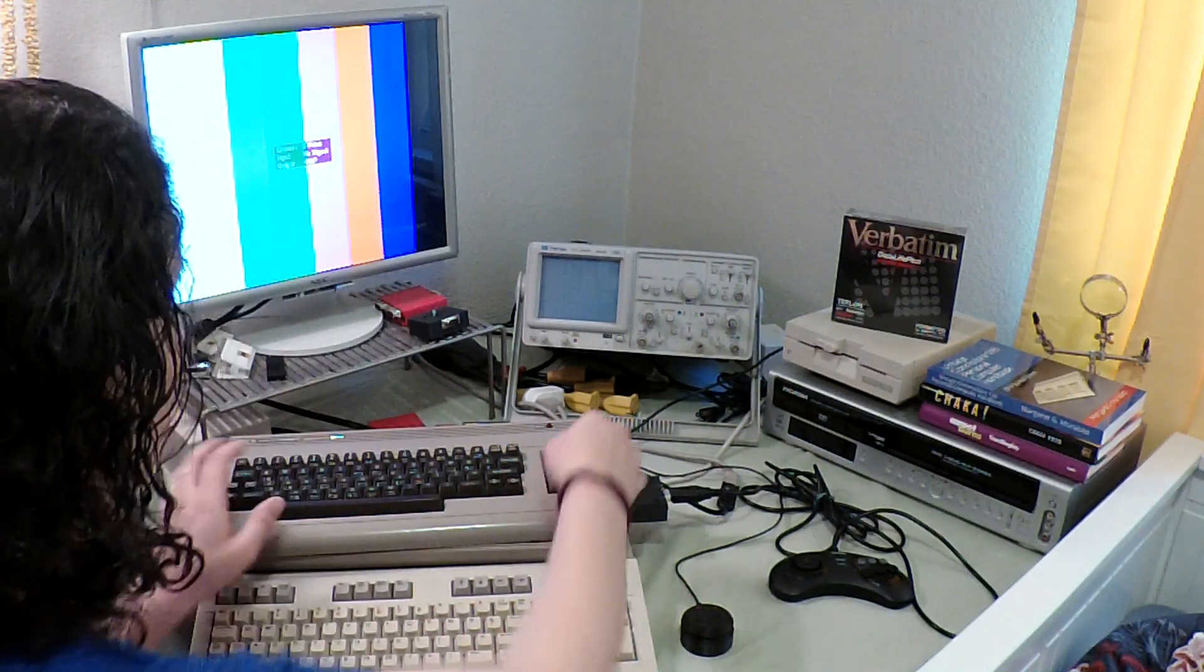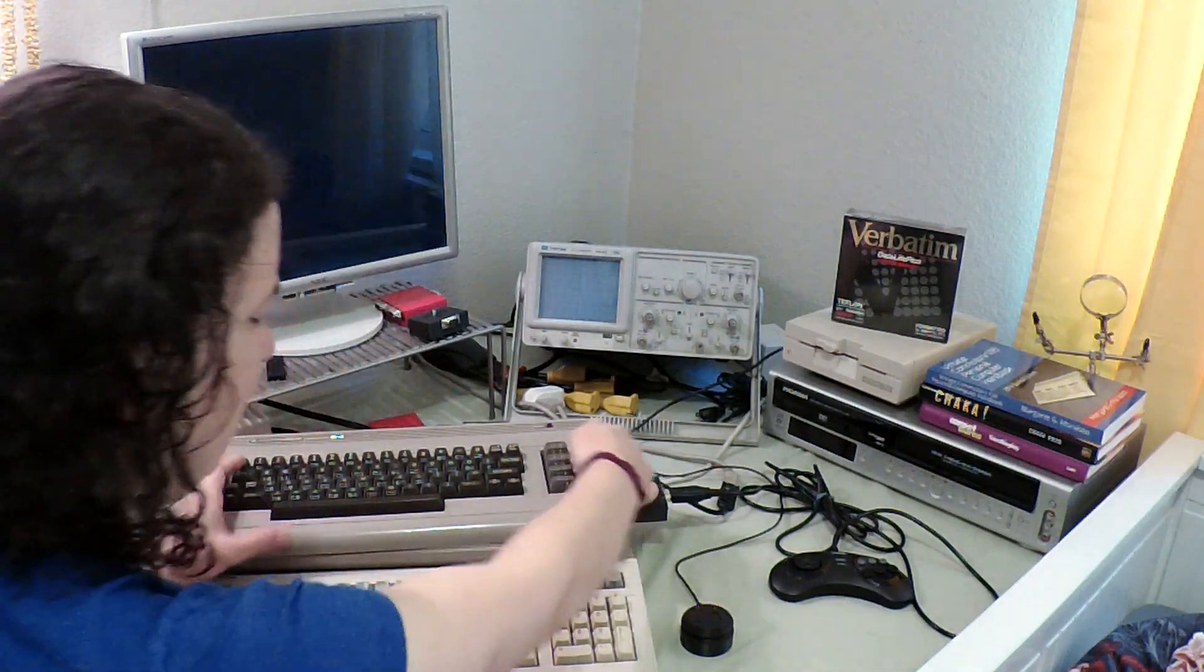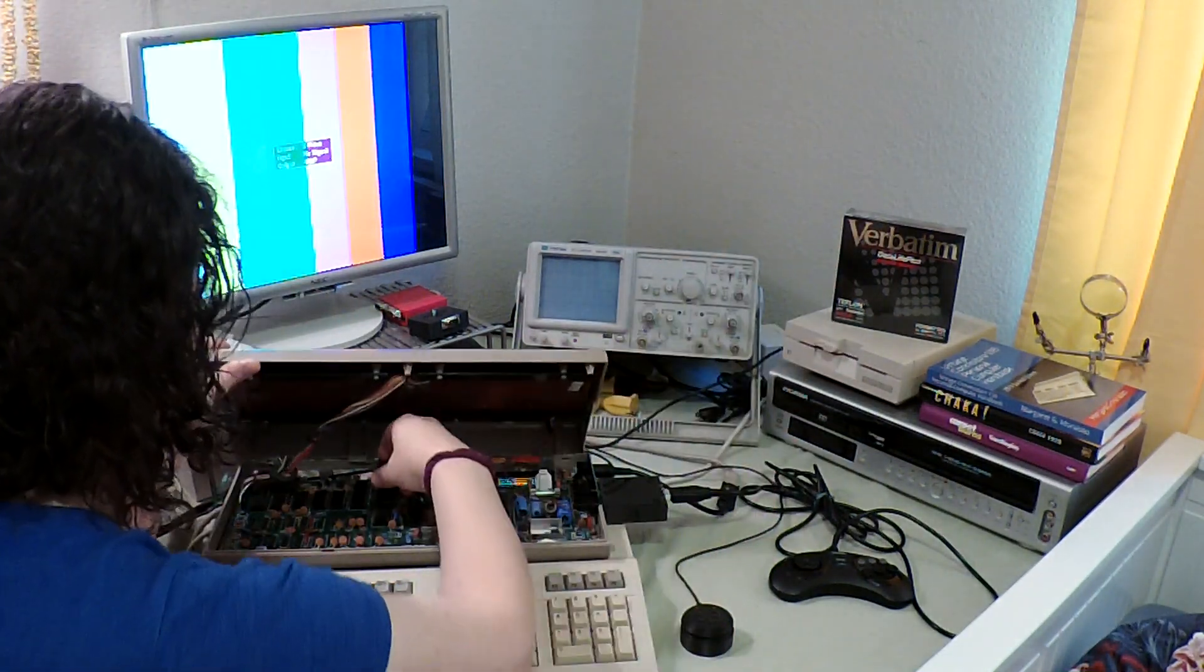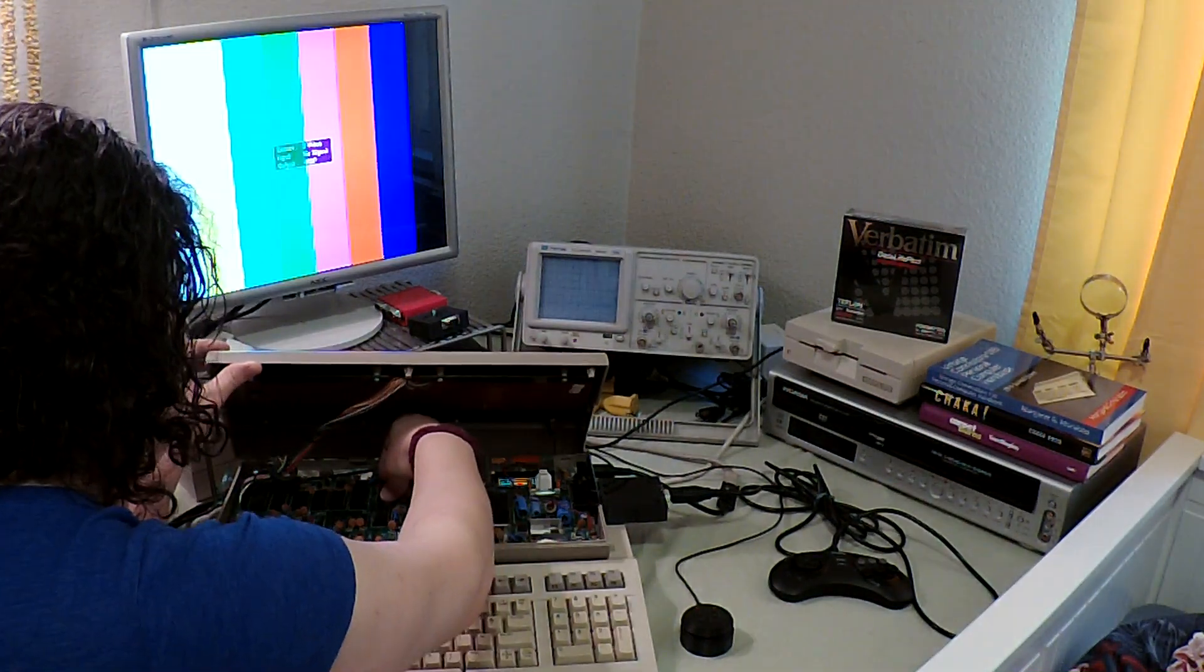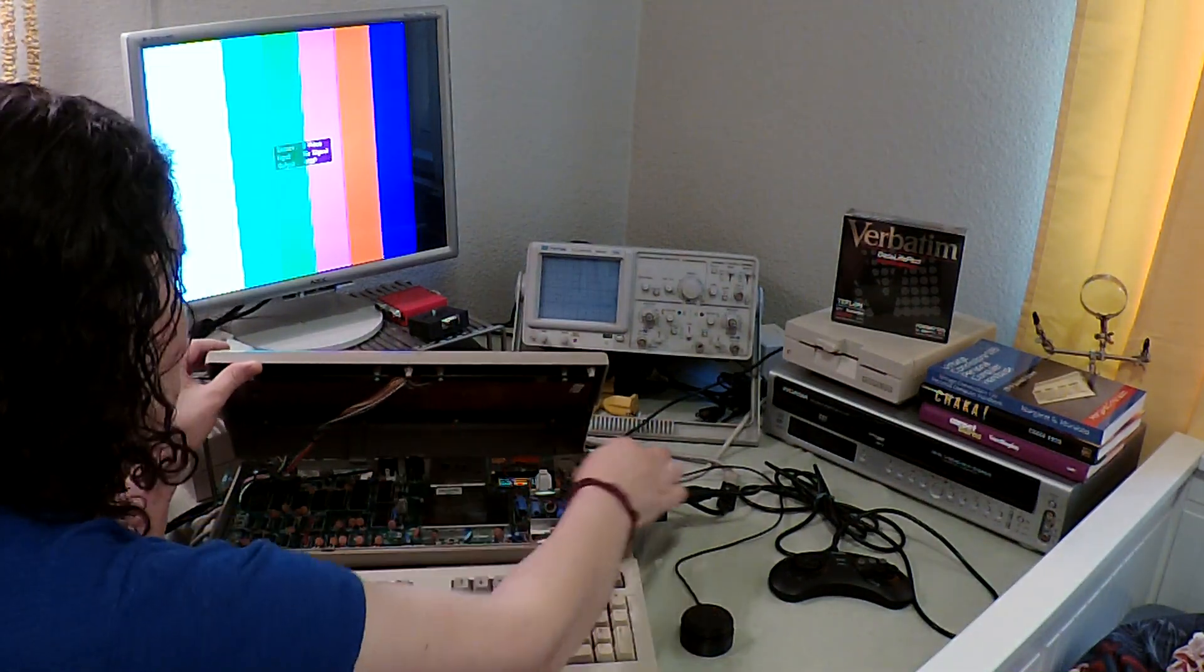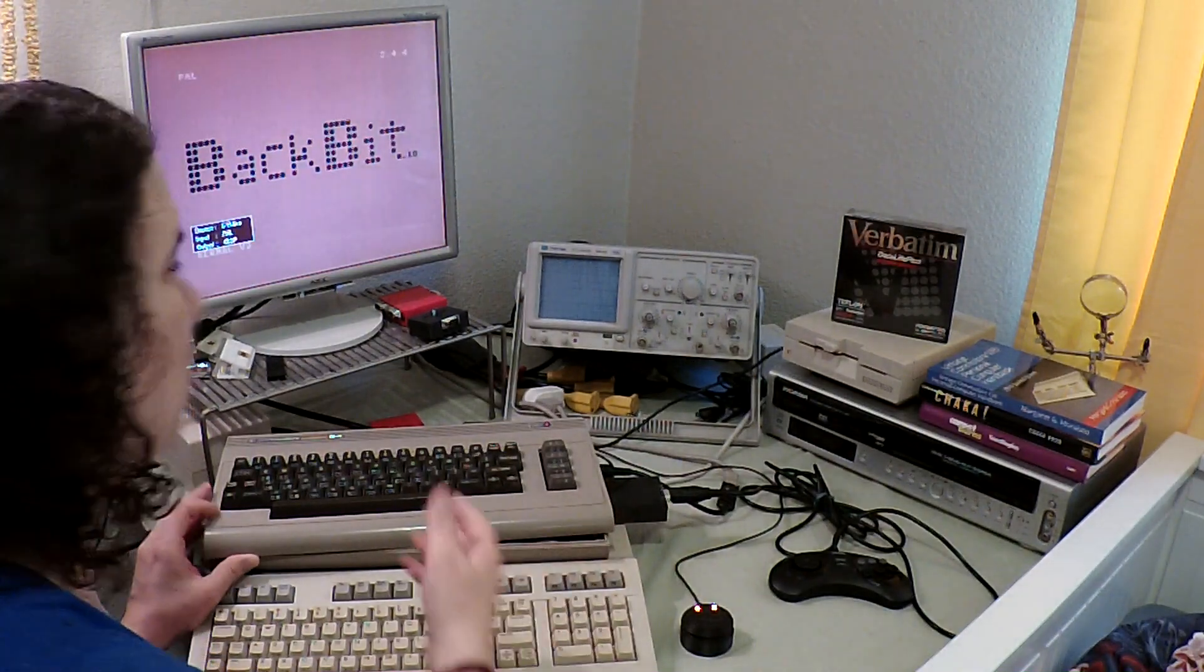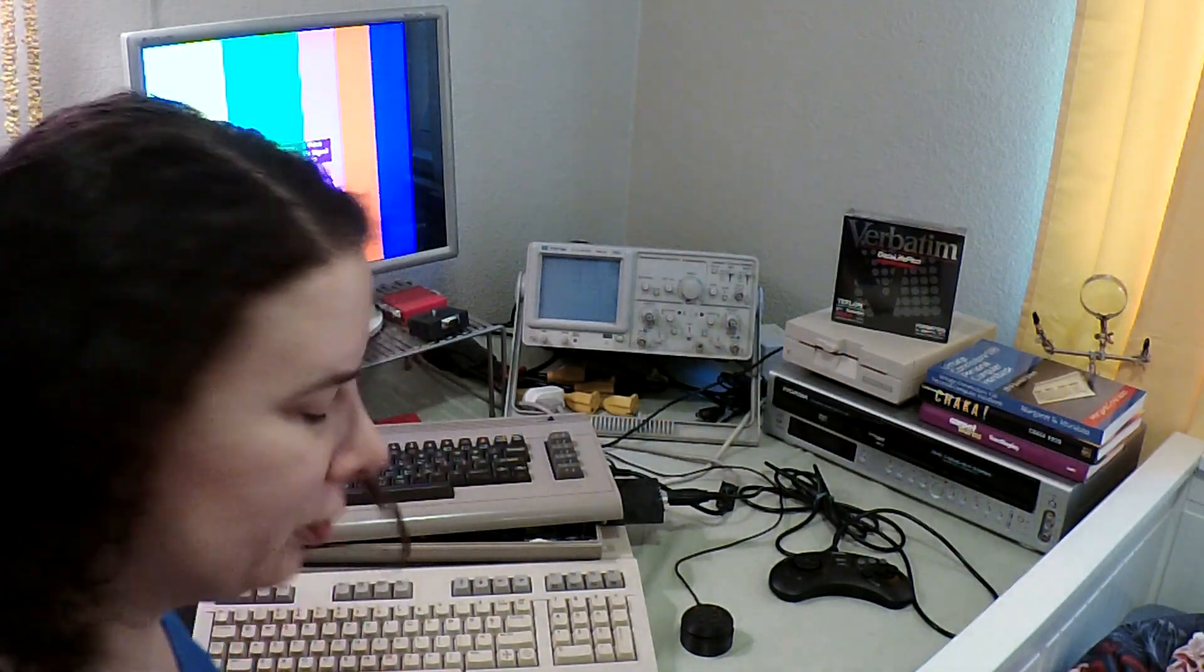And I can even demonstrate what the difference is between having no PLA. It's a black screen. Having the original PLA. Not a black screen. And a bad PLA would be pretty much the same as having no PLA. Or it might exhibit some weird pattern on the screen. That's possible too. But here is the plaster.